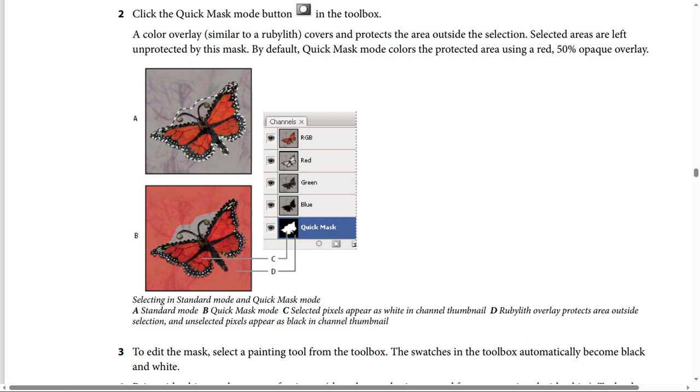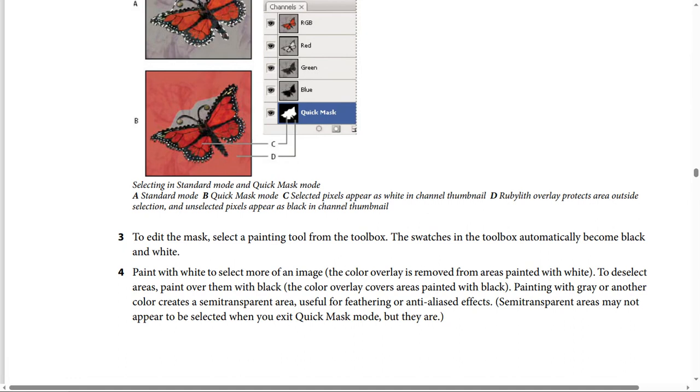Step 3: To edit the mask, select a painting tool from the toolbox. The swatches in the toolbox automatically become black and white.